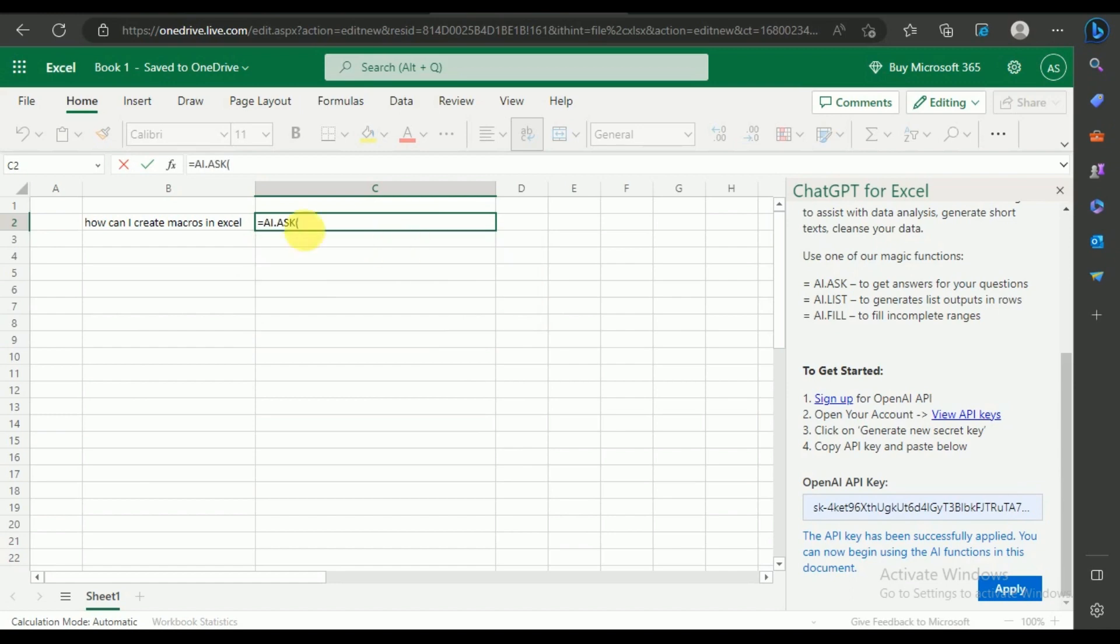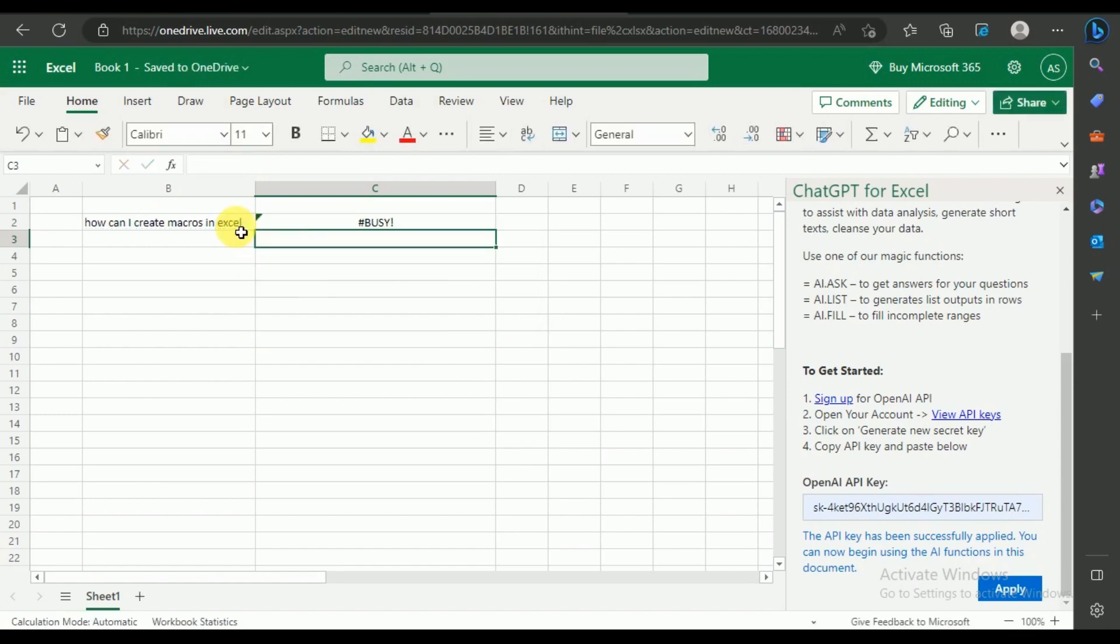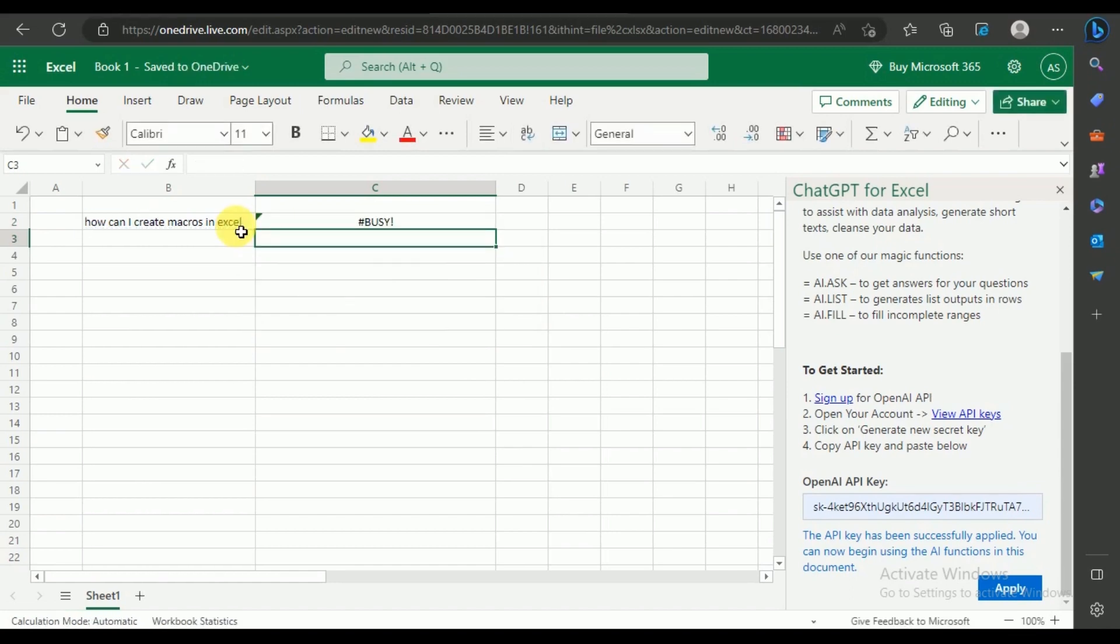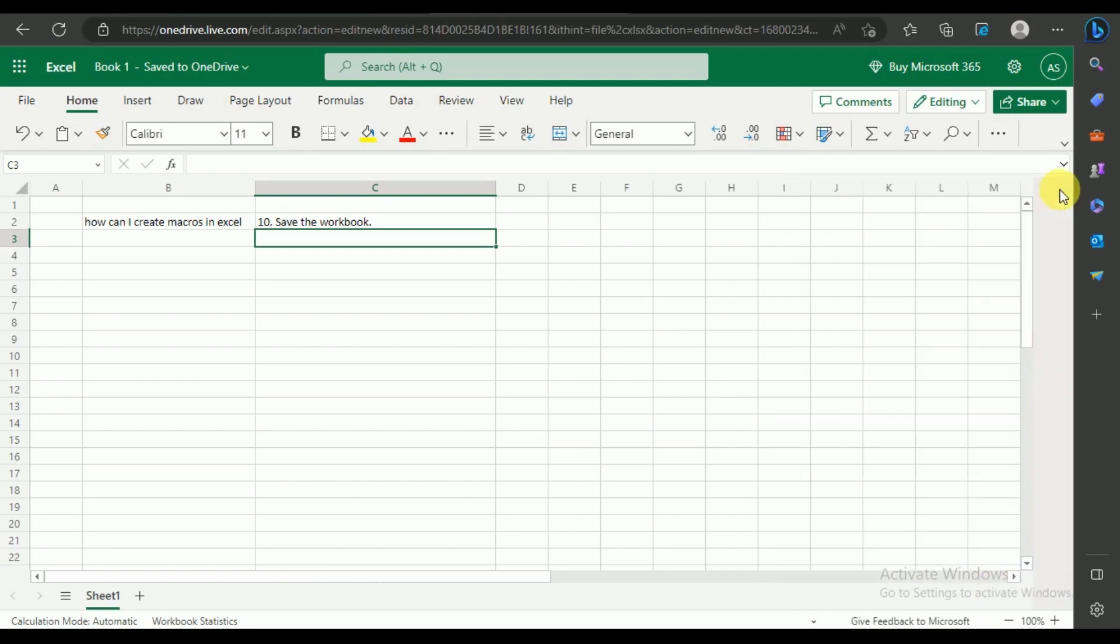Next, click on the cell with the question and hit Enter. The answer will generate within seconds.